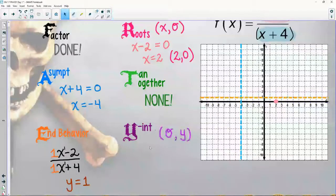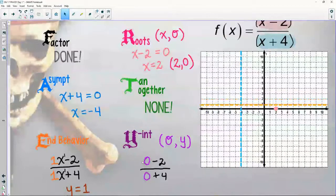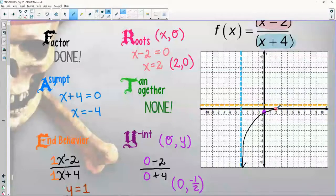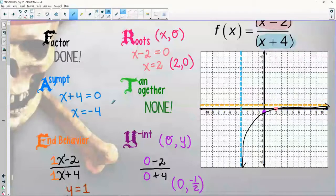For the y-intercept, plug in zero for x into the original equation — I get negative two divided by positive four, so the y-intercept is at zero, negative one-half. I've got two points and these boundaries. The graph comes up, end behavior tells me it gets really close to y equals one. Since there's no tangency or togetherness, the other graph goes in the opposite quadrant in opposite directions.